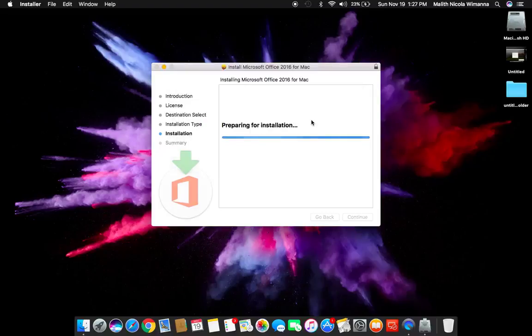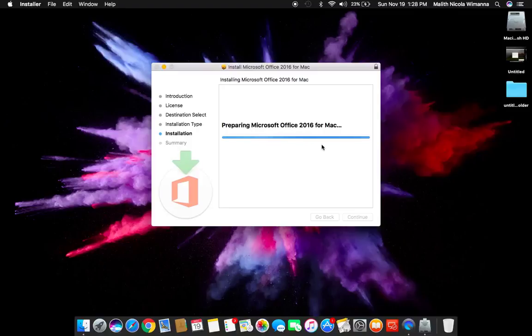After inputting your authentication, the software will extract and start to install on your macOS device.